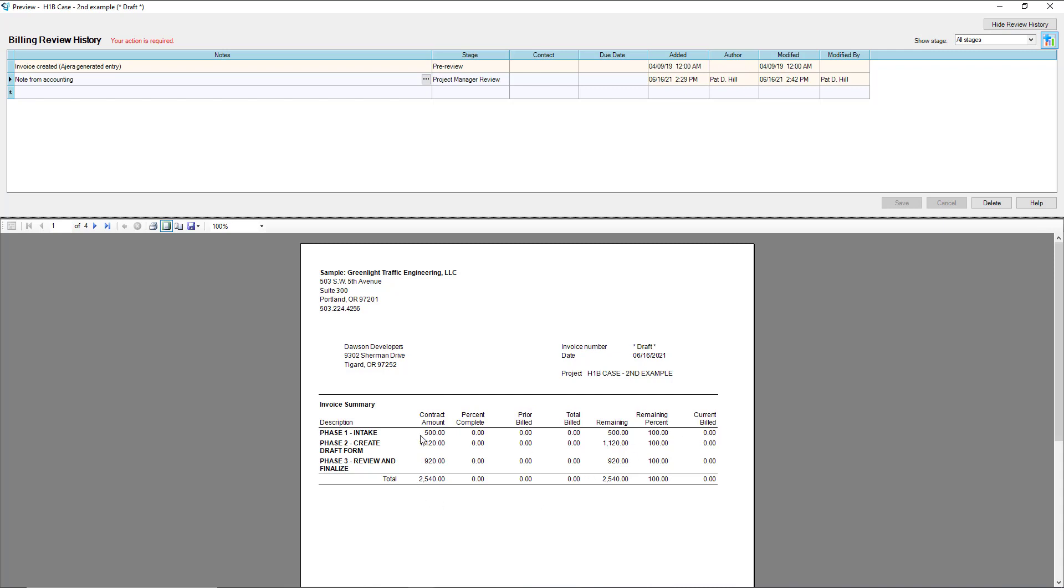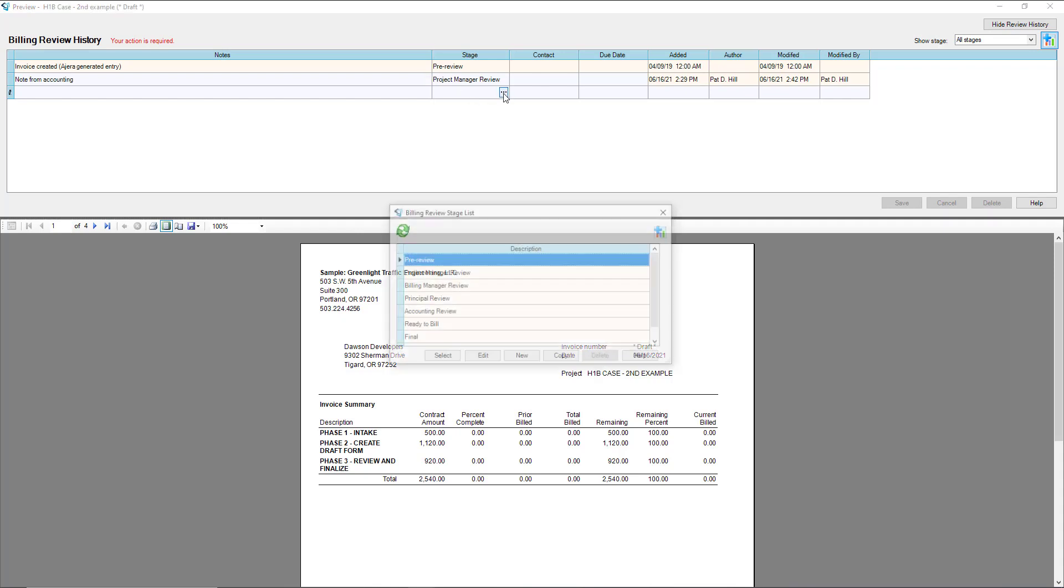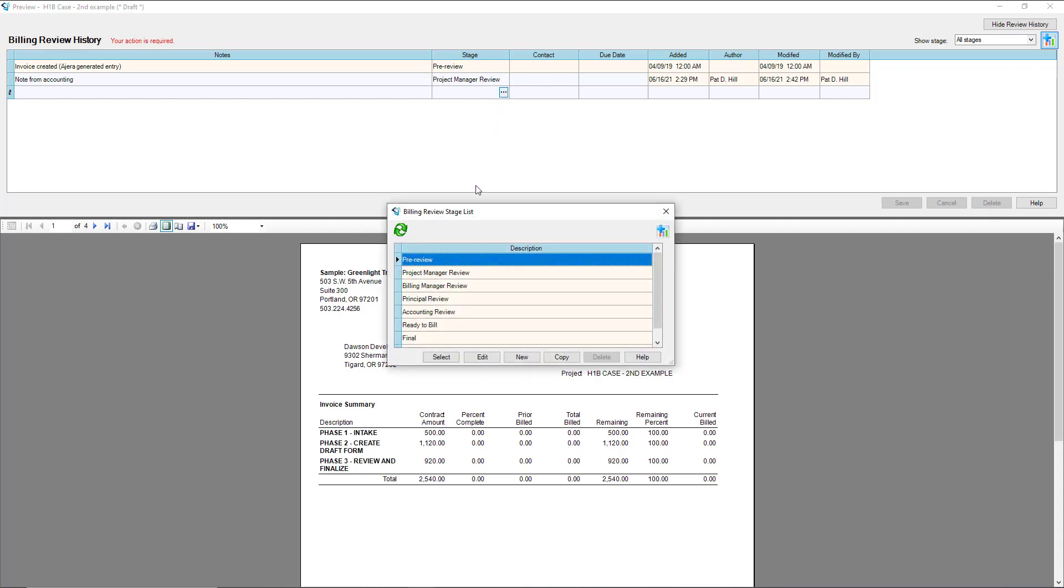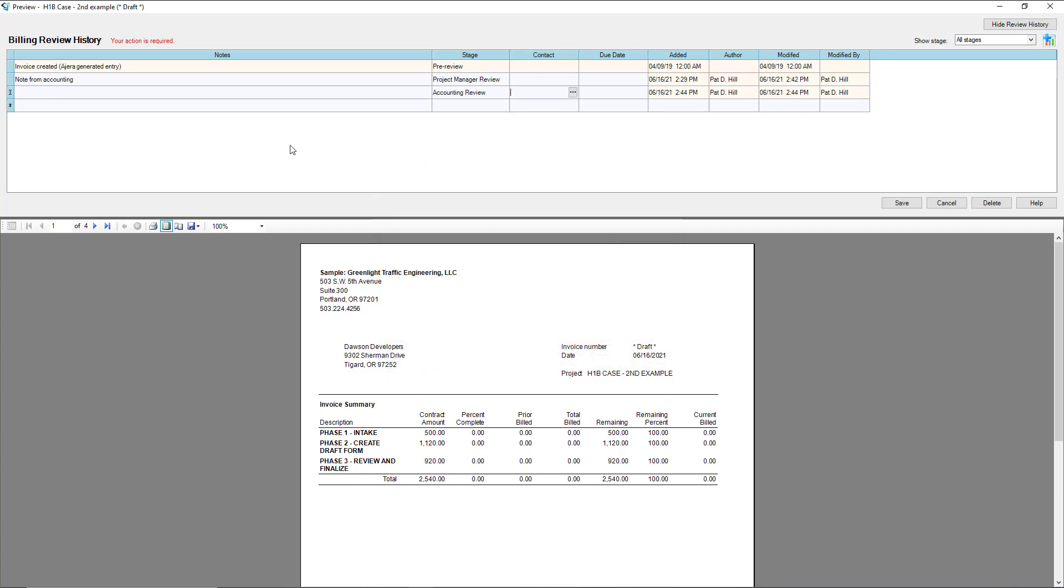From here we can start to provide instructions on what to do with the invoice. Typically the next step will be you want to push this back to accounting. Hit select, just push it to accounting.